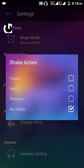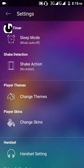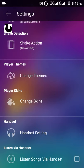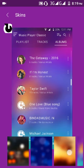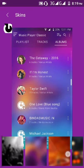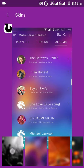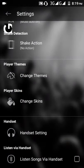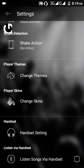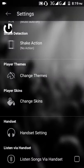With shake action you can change music or pause the music by shaking your device. You can also change the player themes, which basically means the wallpaper.